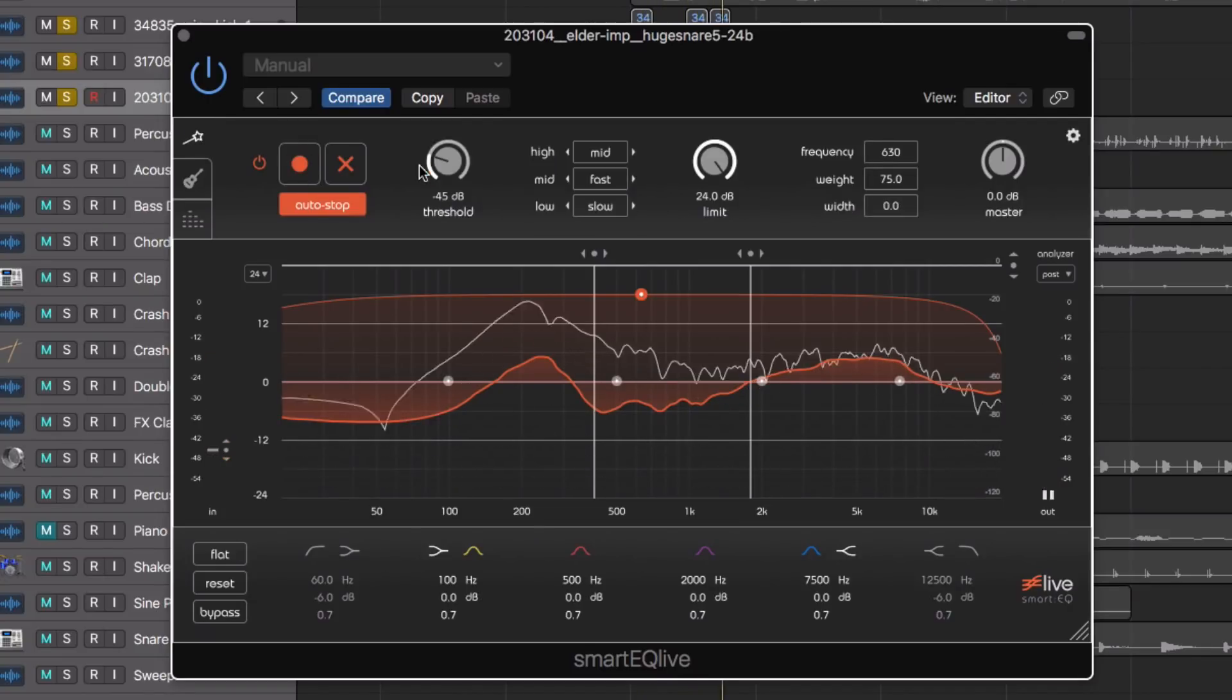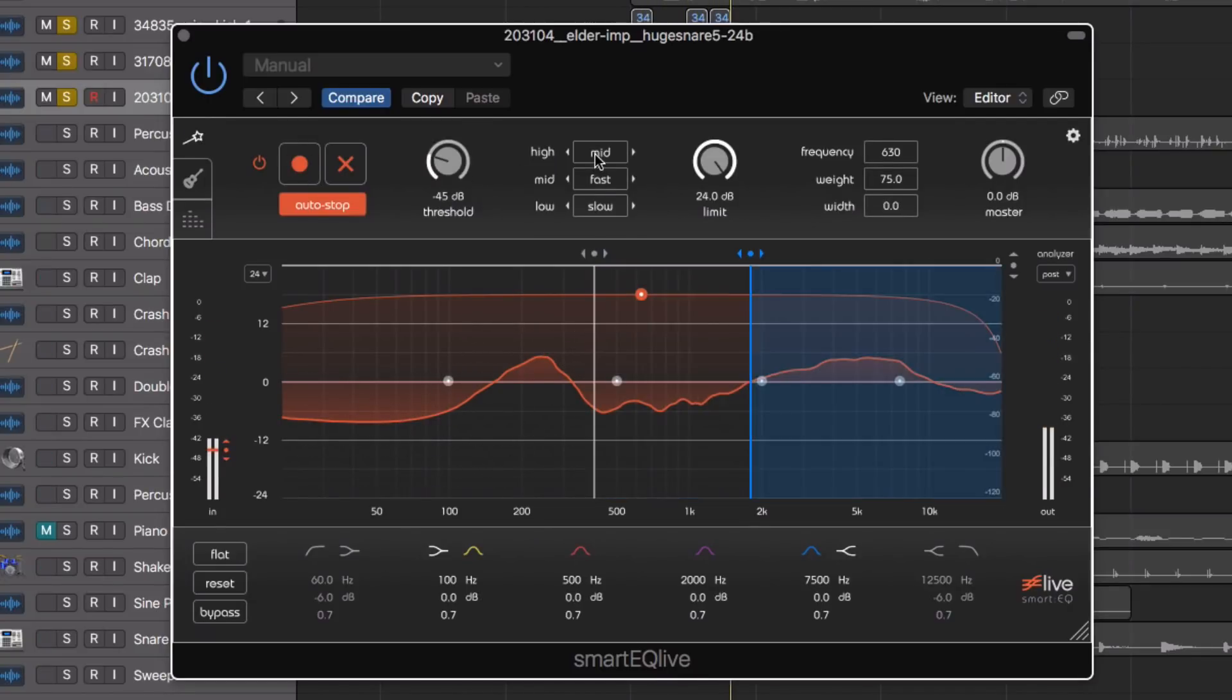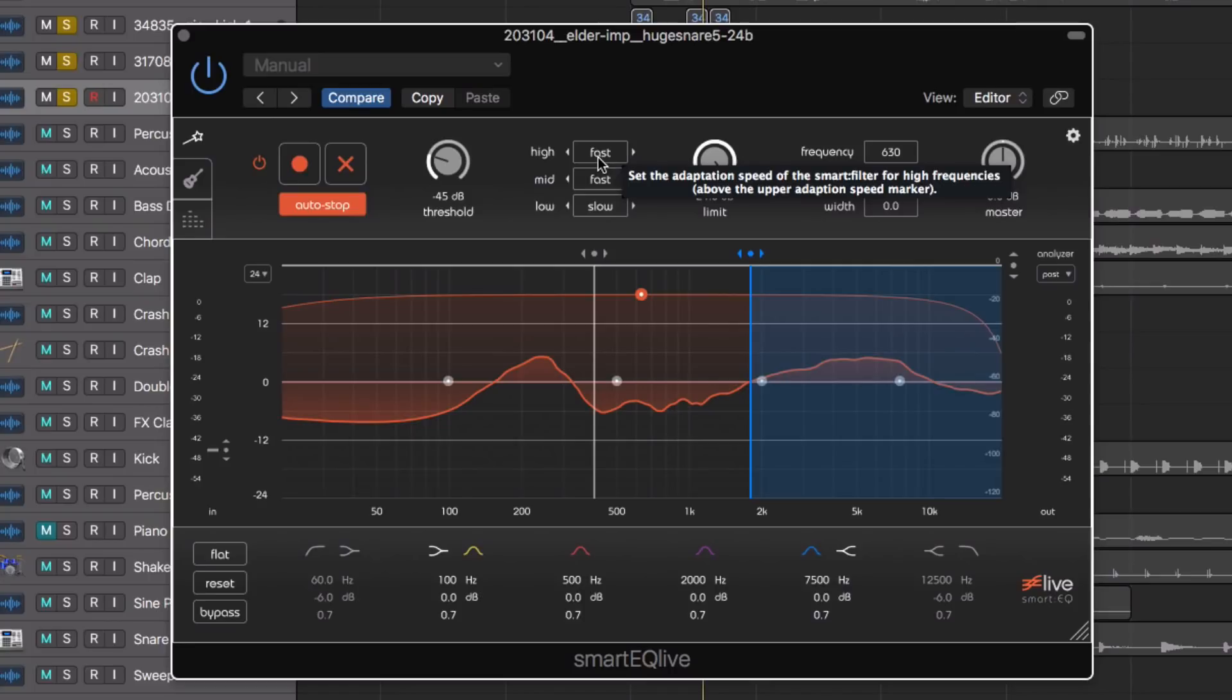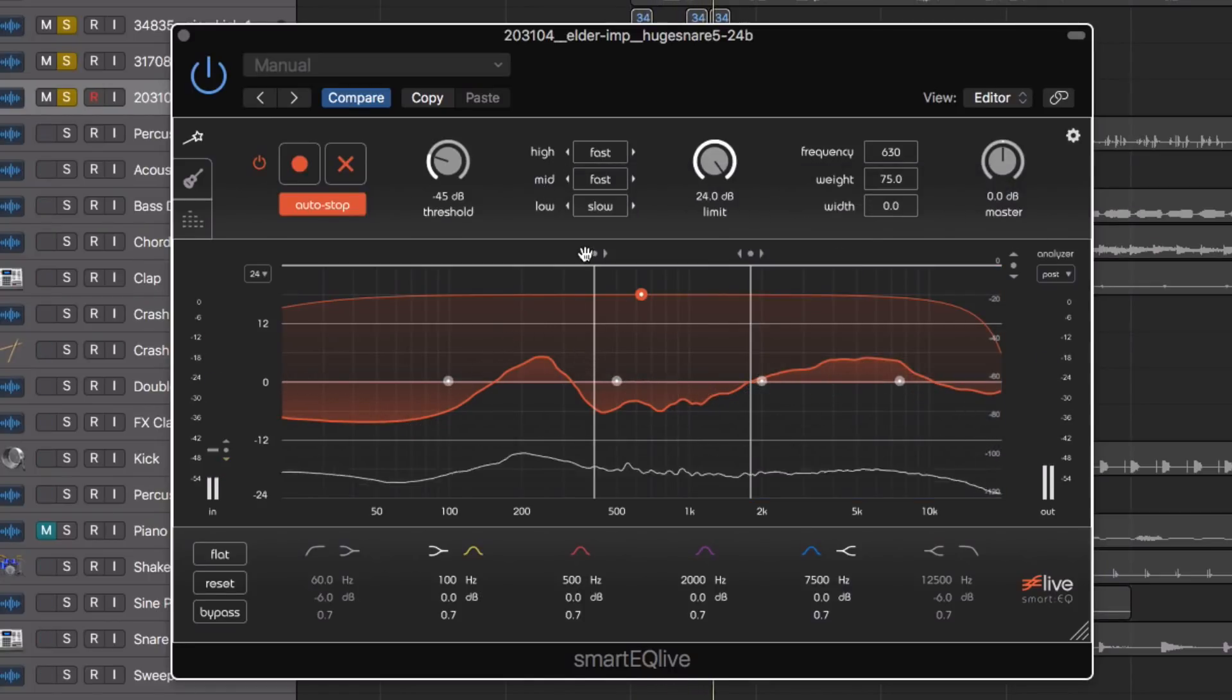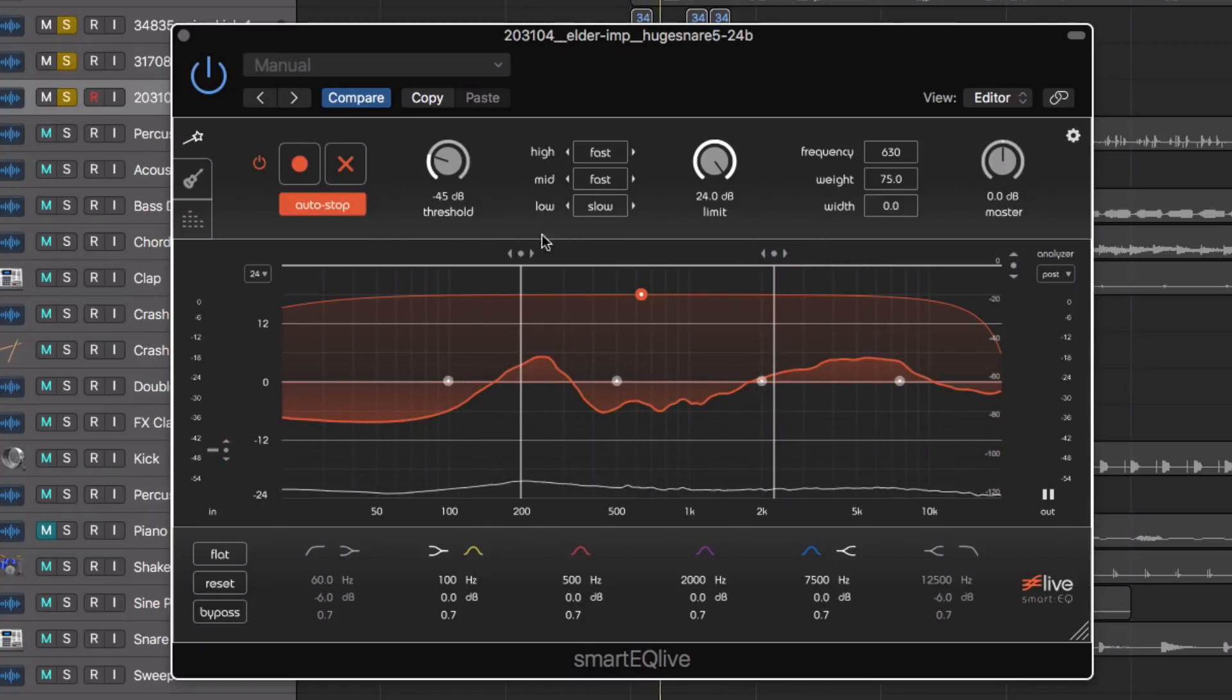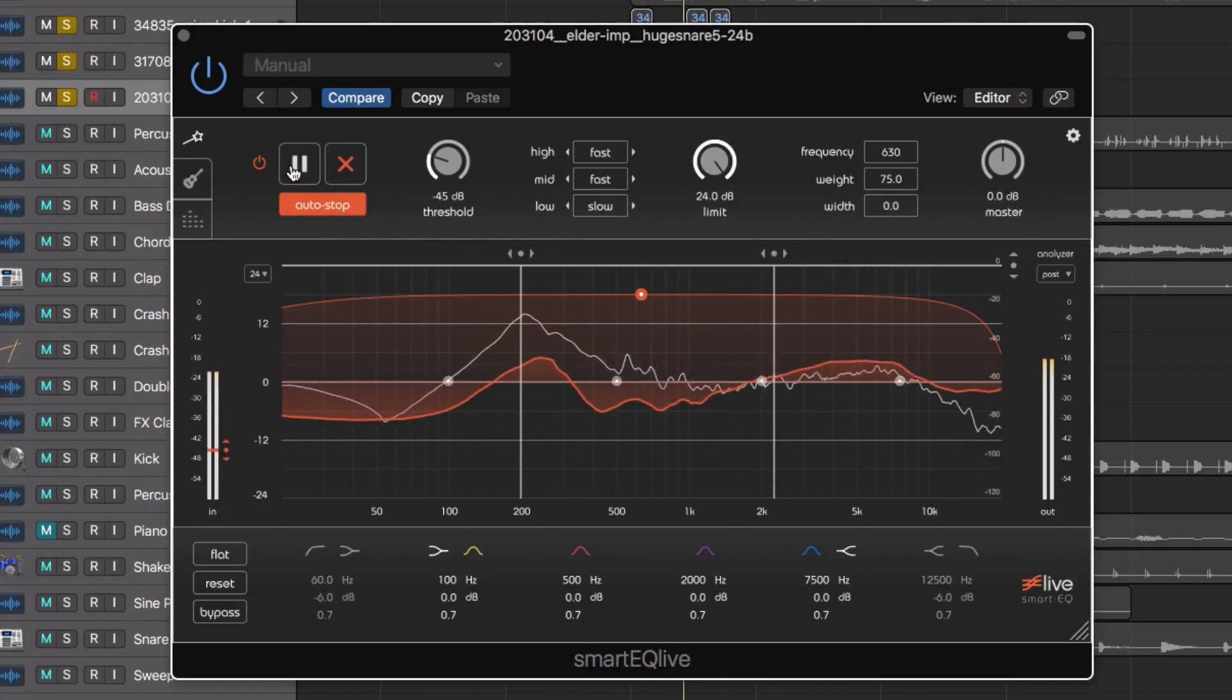And we could of course go back and re-tweak some of these settings if we wanted to change the high frequencies, the smart engine to respond a little bit faster, and we can change these frequency bands too, and then re-activate the learning process.